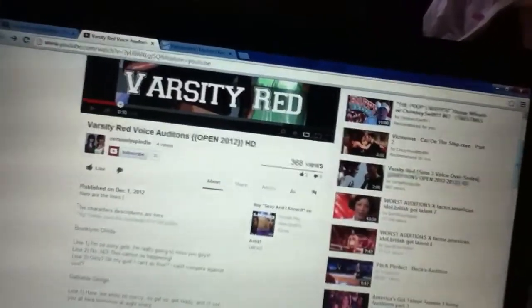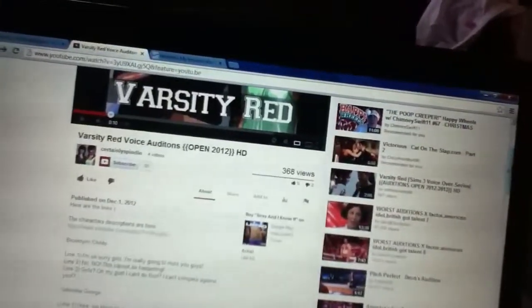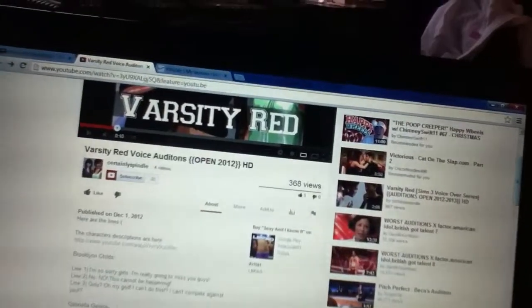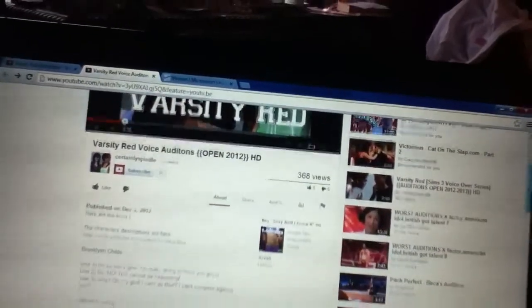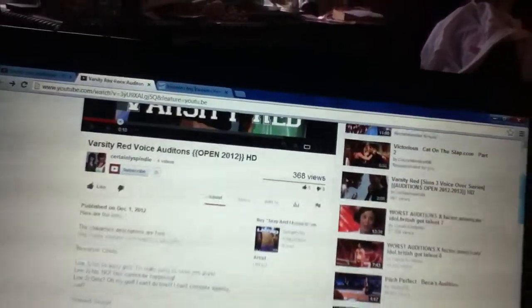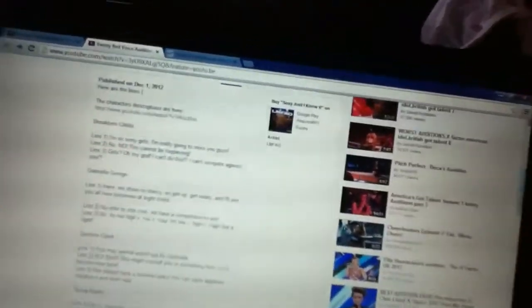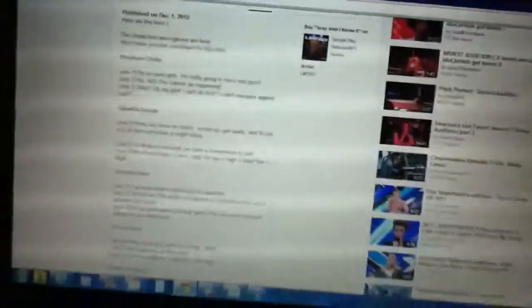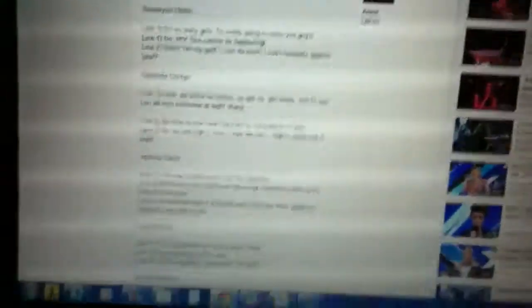So I'm going to try it for Varsity Red by Certainly Spindle. Sorry if I mess up because I'm doing this in one take.